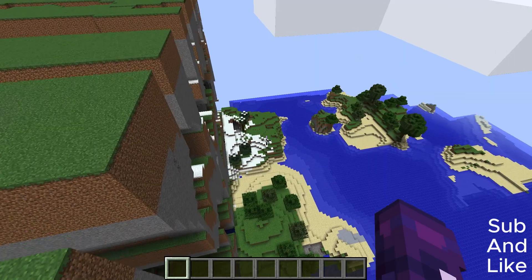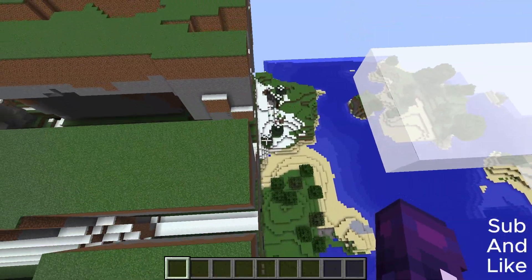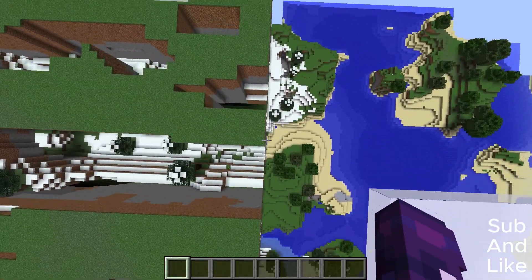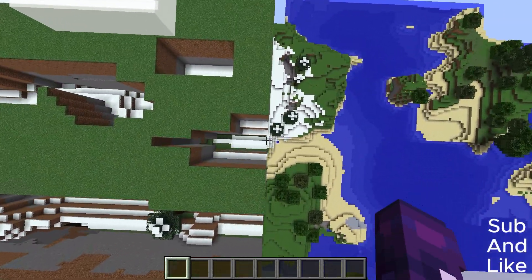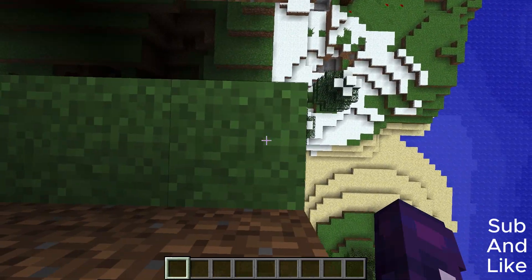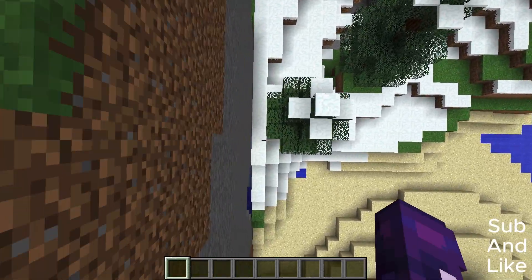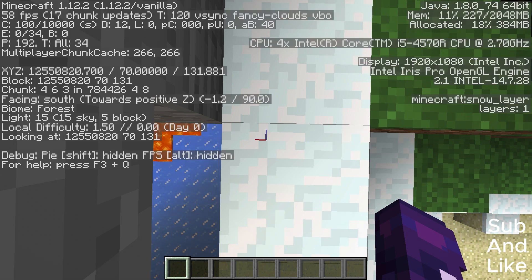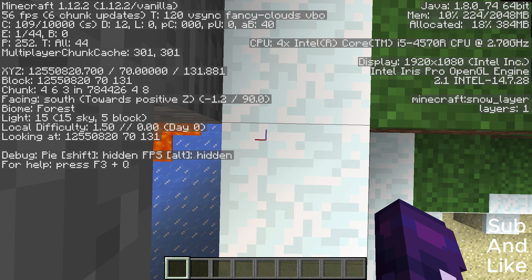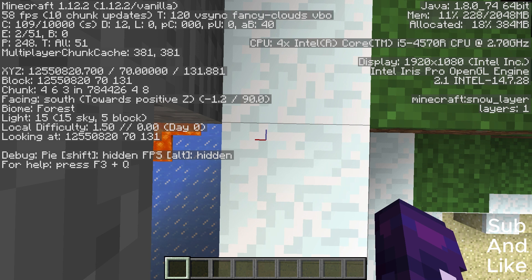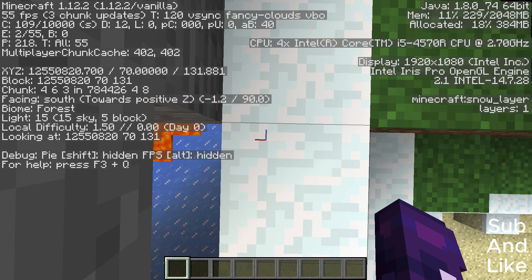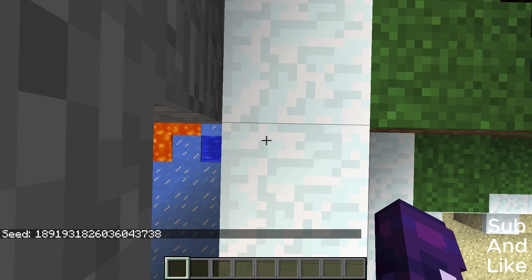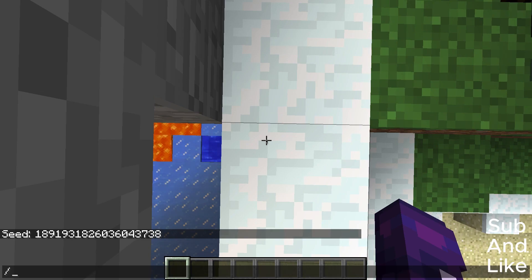Or 1.20, right here. If you want to get really close to it, here's the coordinates: 12,550,820.770, 131.881. And let me show the seed to you. There's the seed right there in 1.12.2.